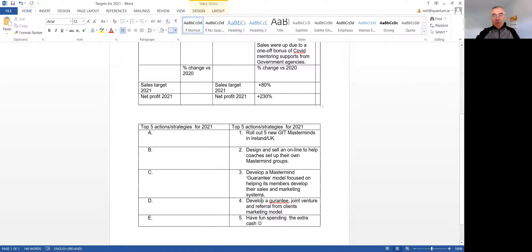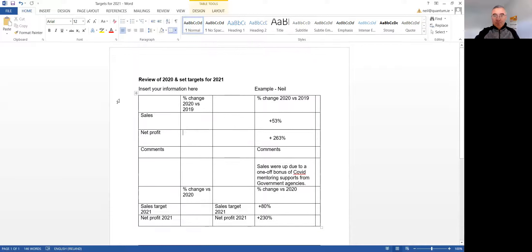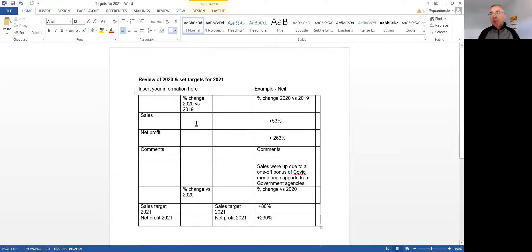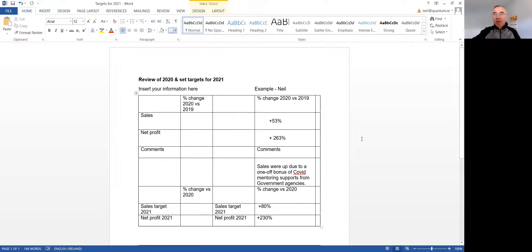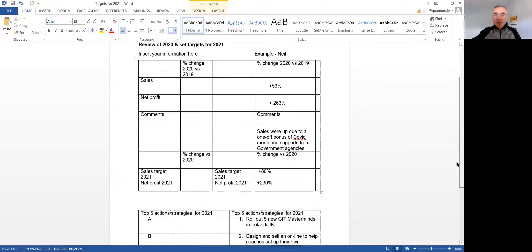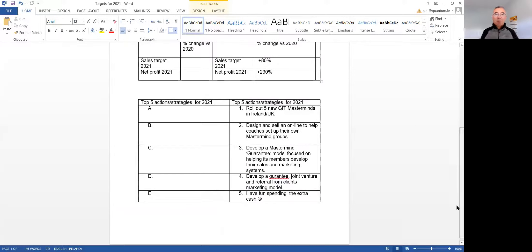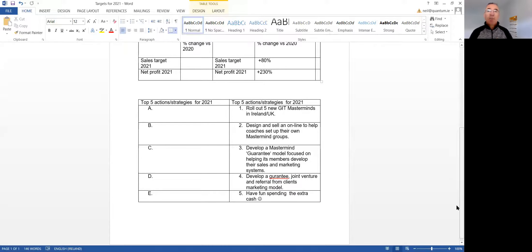So again, just to recap what I'd like you to do: up in the top part, put in percentages for sales in 2020 versus last year. Profit, the same thing. And then underneath, set some targets for the year ahead in terms of what you think your sales and profits are likely to do. Percentages is fine. Percentage increase, hopefully.